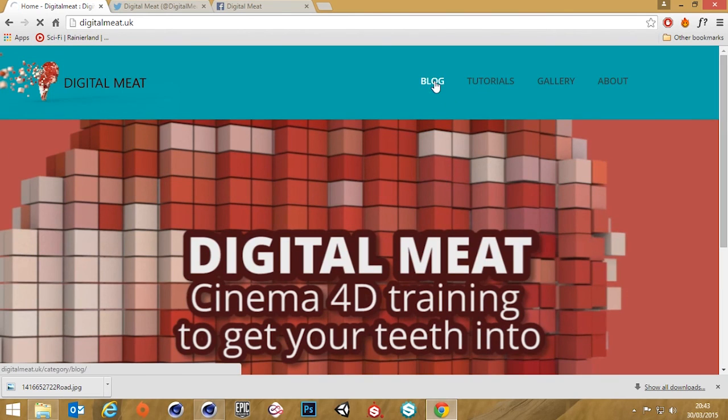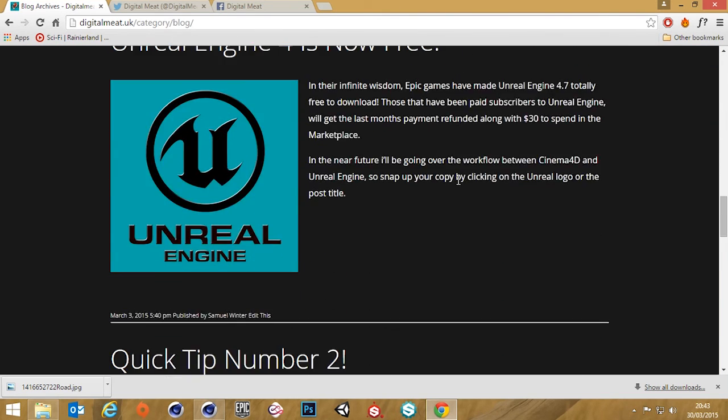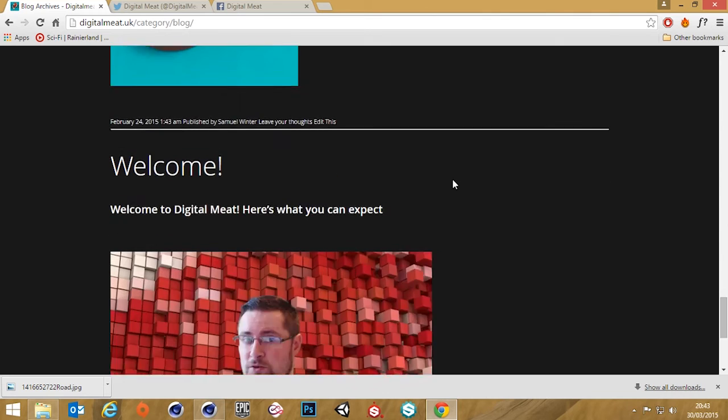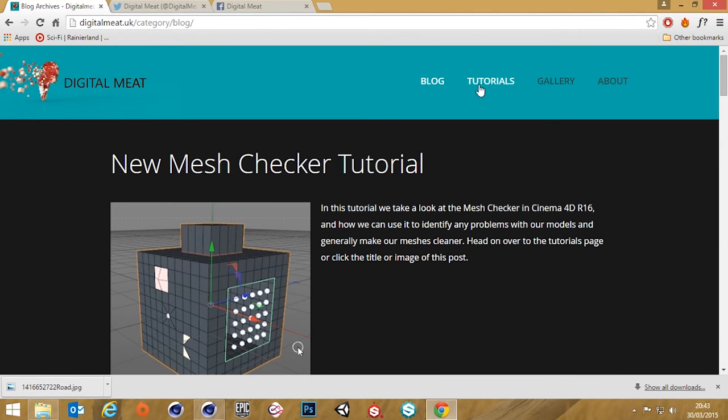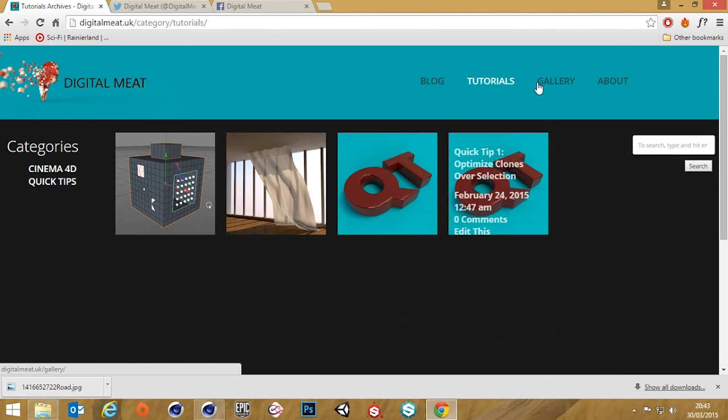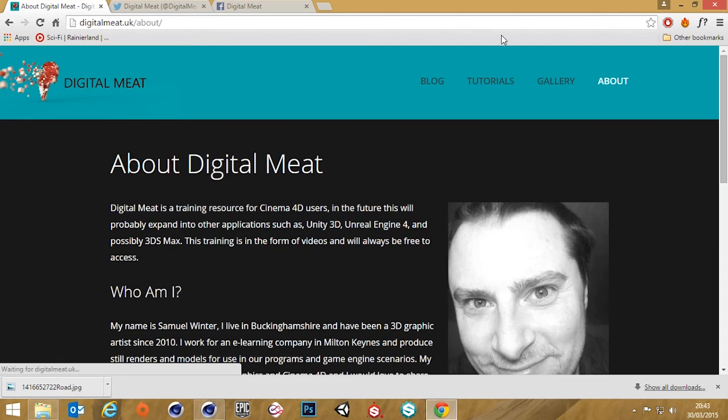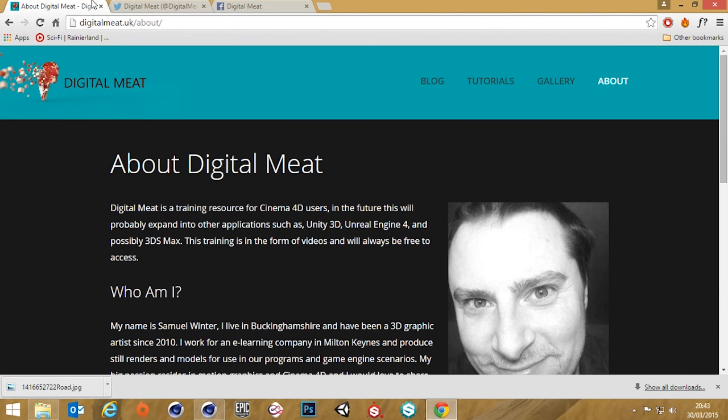We've actually got a blog on here and we've got a tutorials page, gallery, and a little section about me. So as always, bye.